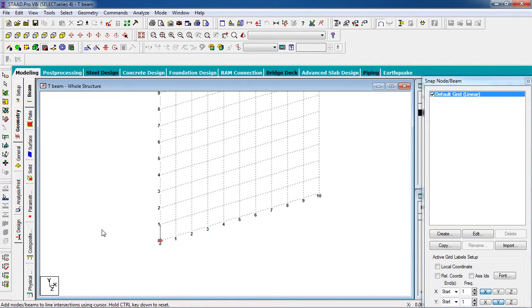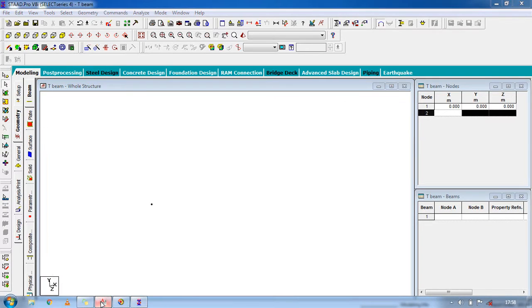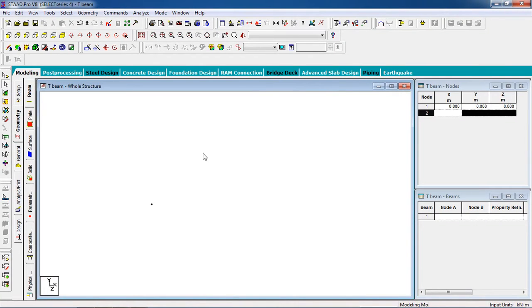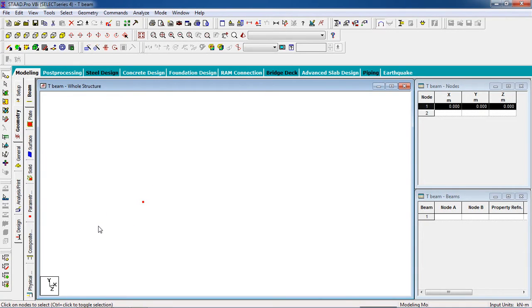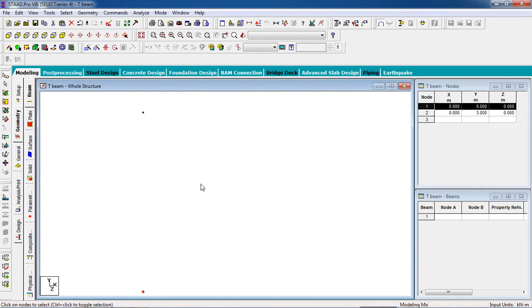Select the node tool and switch on Snap Node. According to our design, the beam will rest on columns, so first we create two columns. Copy the node using Ctrl+C from your keyboard, then Ctrl+V to paste. For the node in the Y direction, it is 3 meters upward — the column length is 3 meters — then press Enter.